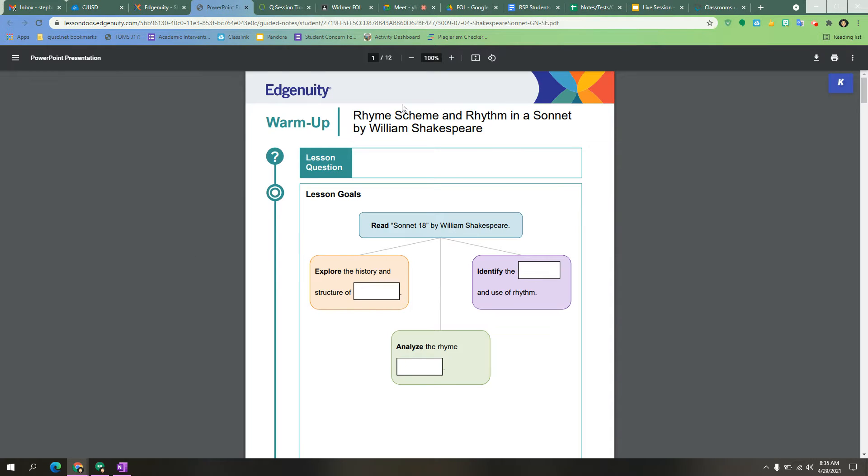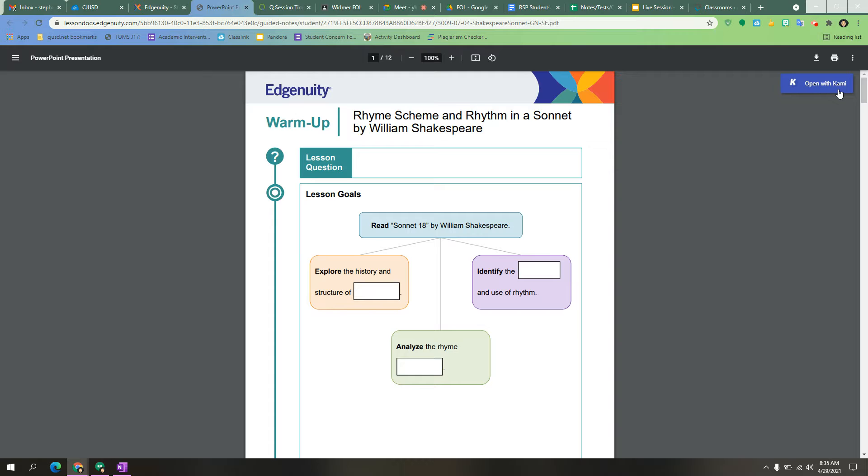Once it opens here, you should see a blue K over here to open it with Kami. If you do not see that, you will need to add the extension to your browser window and you can ask your teacher how to do that.